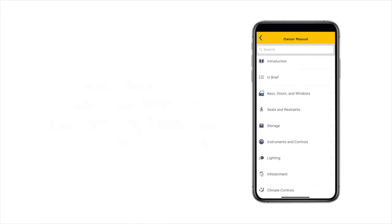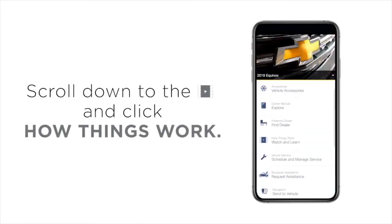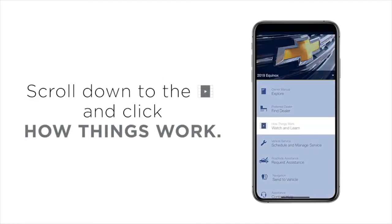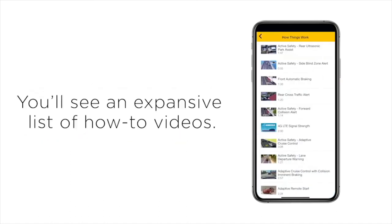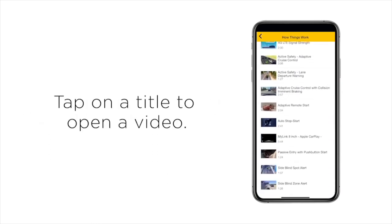To also access videos that explain select vehicle features, return to the main menu. Scroll down to the play button and click How Things Work. You'll see an expansive list of how-to videos. Tap on the title to open a video.